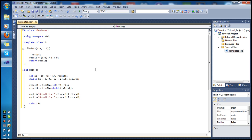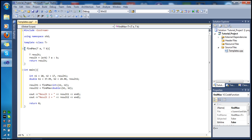Now let's go over the code in more detail to understand templates. We start by typing template with angle brackets, then class T — this identifies the generic type. T can represent any type: char, int, void, double, float, and so on. The whole idea of a template is that inside main the user can specify any data type, making the function flexible.